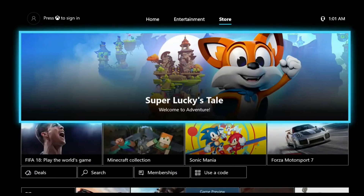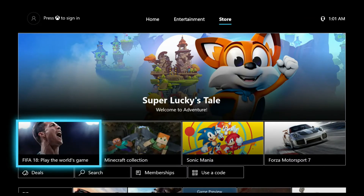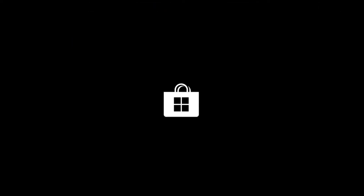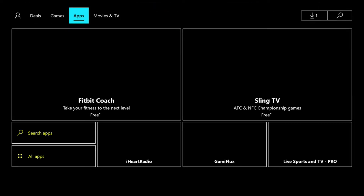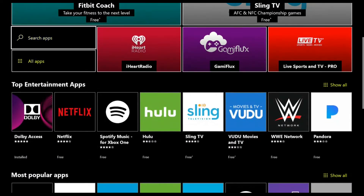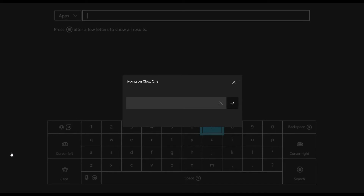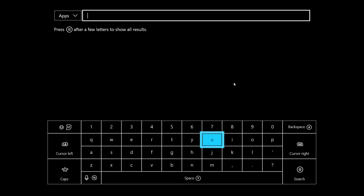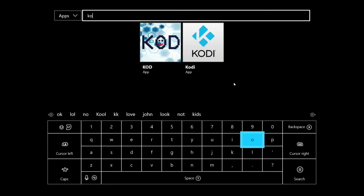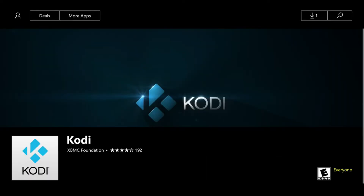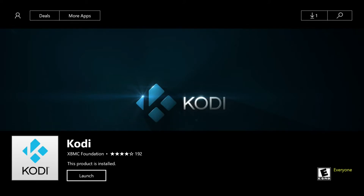First thing you want to do is sign into your Xbox, go over to the Store, go down to apps or browse apps, then go down to search apps and type in Kodi. It's going to be one of the first things that pops up — click the app.